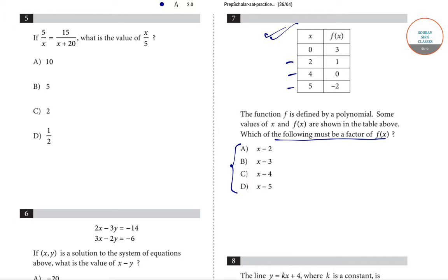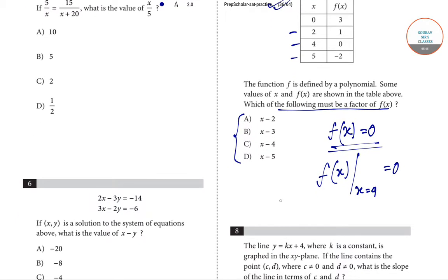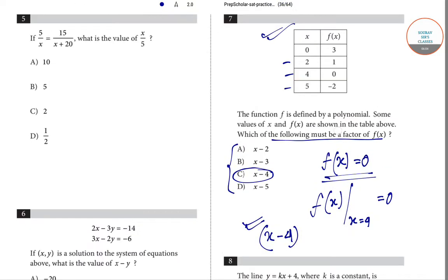To be a factor of f(x), the value of f(x) must equal zero at that point. From the table, at x equals four, f(x) equals zero. Therefore x minus four is a factor of the given function, since f(4) equals zero. Option C is correct for question number seven.